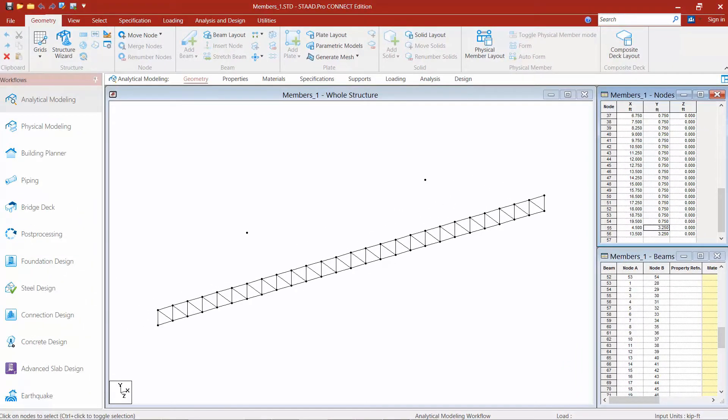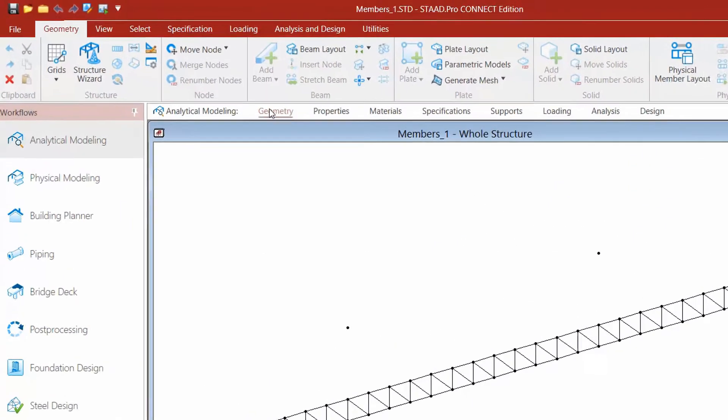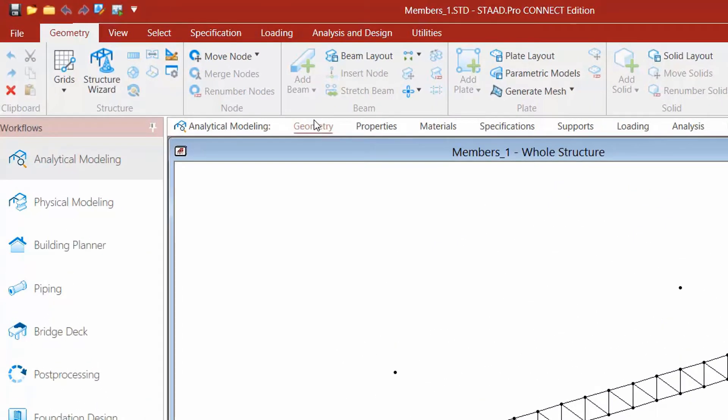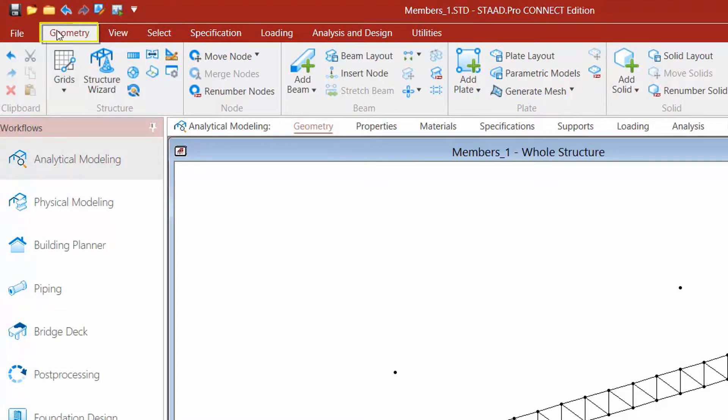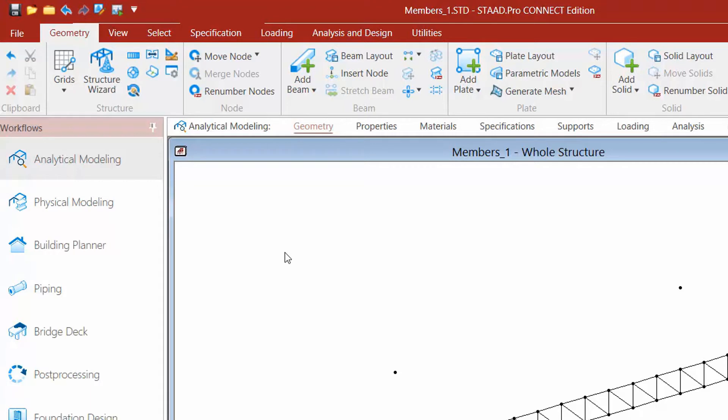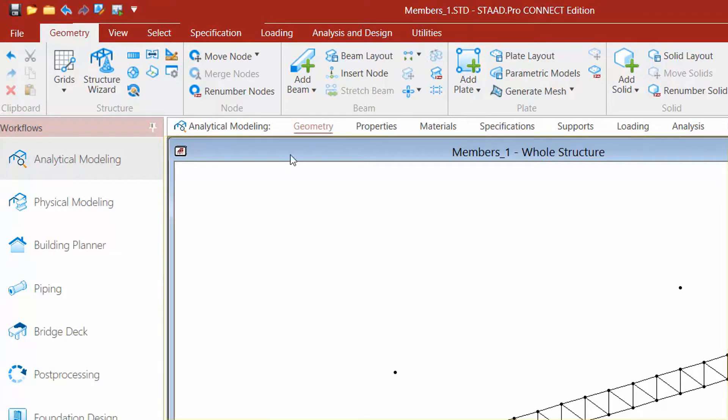The next tool we're going to utilize are some of the tools within our ribbon. To access your ribbon tools you're going to go to your page control area, select your geometry tab, and then in the ribbon you're also going to select your geometry tab. We're going to start by using a couple of our beam tools. Now if at any time your beam tools are inactive, just come into your main window and click anywhere in the main window and the tools should become active for you.